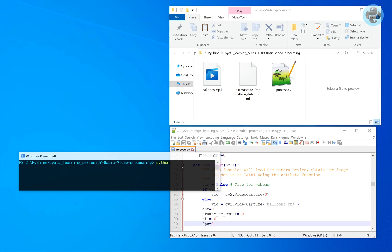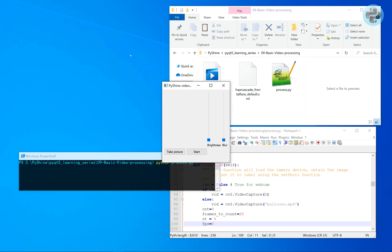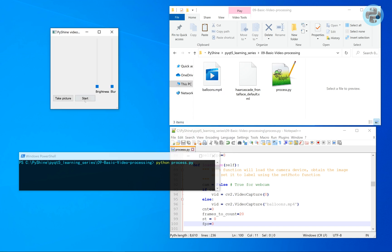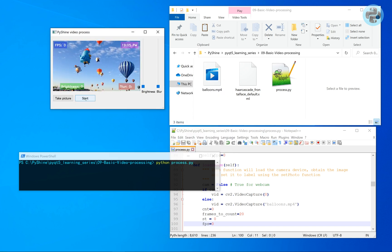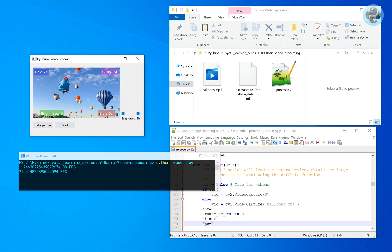In addition to this code file, we also require the face detection model in the XML format. The link to this code, including the instruction to download the XML file, is available in the description below.